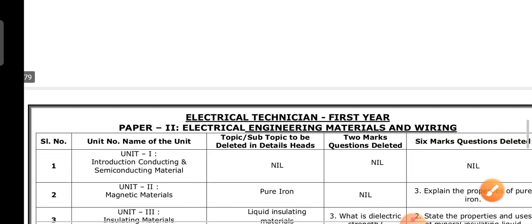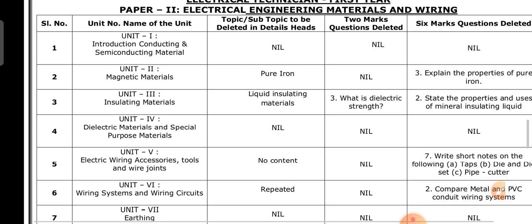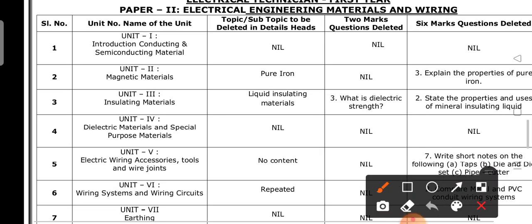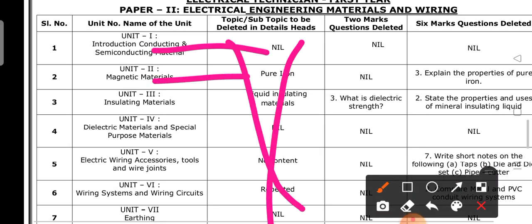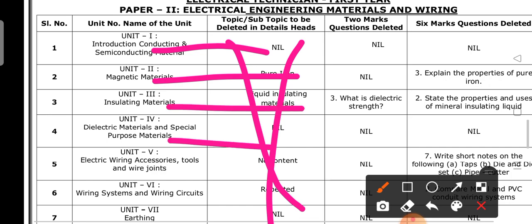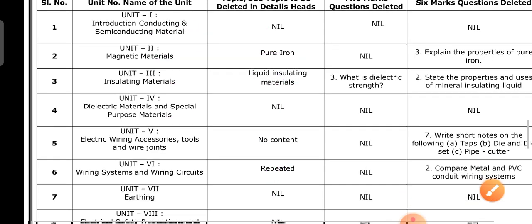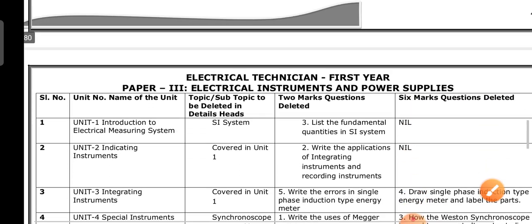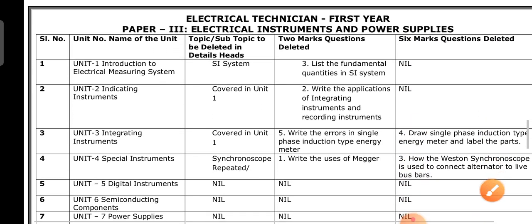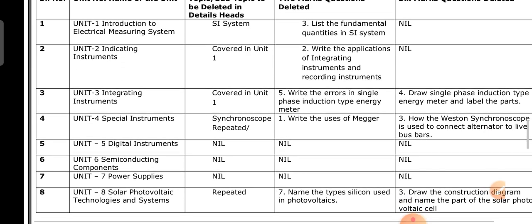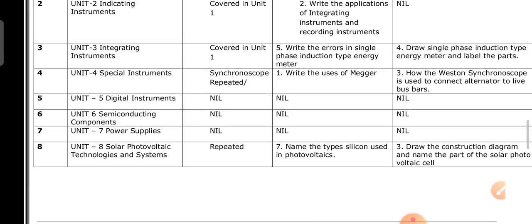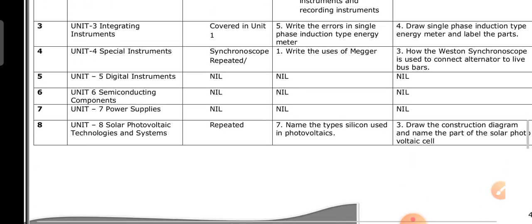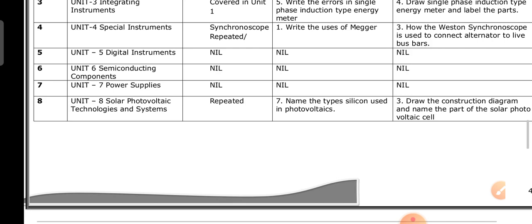In Paper 2, these are the deleted contents according to unit. In Paper 3, the SI system covered in Unit 1 is covered, and Synchronoscope is also marked as repeated deleted content.